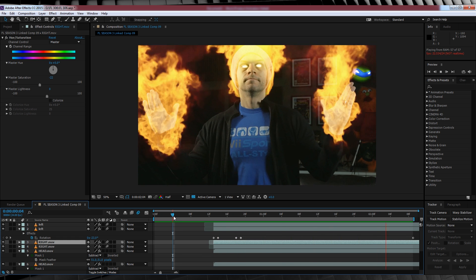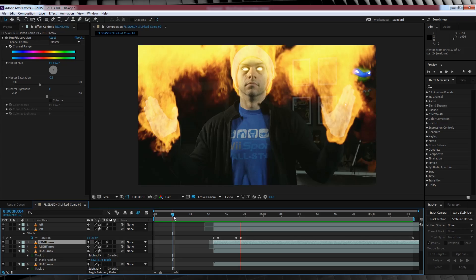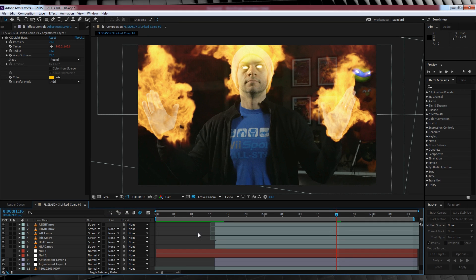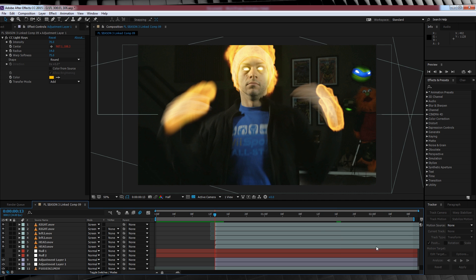See how easy that was? Now that we have our fire all pretty and what not, it's time to add two more things. A little heat distortion and some extra light fall off on our hands and face.